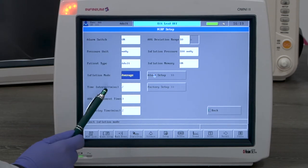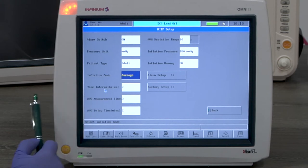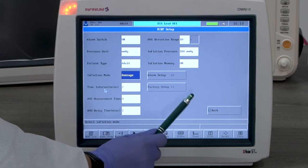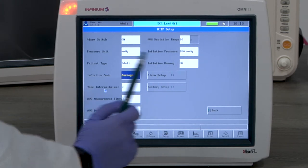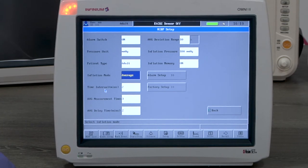Another set of measurements start according to the set interval. The inflation memory's default setting is off. When it's on, it remembers the previous measurement and adjusts the initial inflation accordingly.